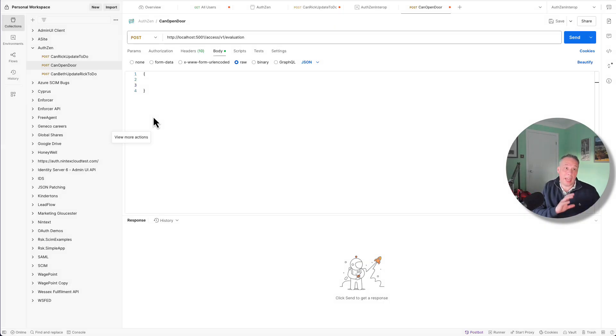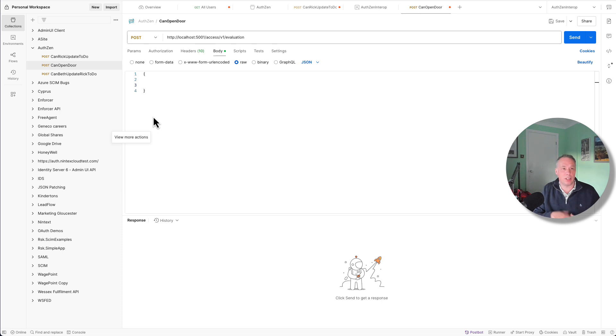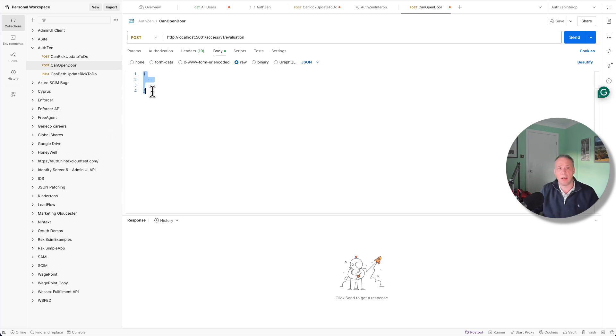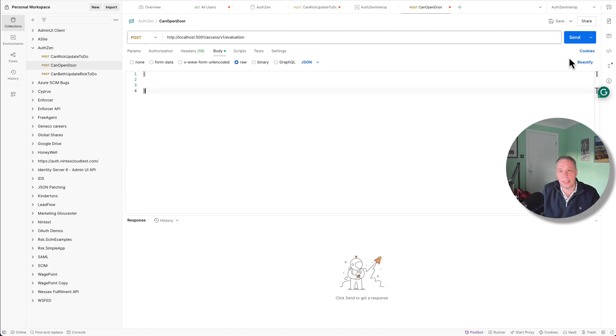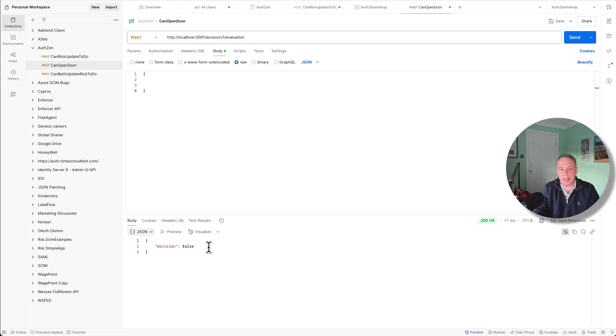Today, we're just going to try and execute an authorization request against that PDP that we just stood up using Postman. So you get to see the raw payload in terms of how things work in terms of AuthZEN. So at the moment, we've just got an empty JSON payload. So AuthZEN currently at the box supports JSON. So if I was to send that to the evaluation endpoint, which is access slash v1 slash evaluation, and say send, I do actually get back a response from the AuthZEN middleware just saying false. There was nothing really to base the authorization decision on, so it said false at this point.